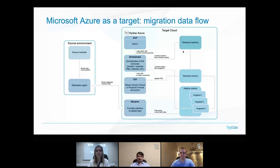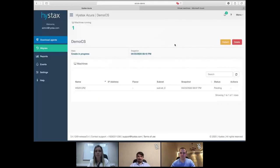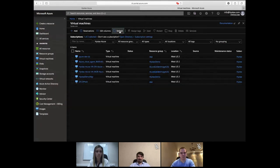That's why the process is pretty quick — the time is only taken for the machine to boot. Meanwhile, everything should already be running. Let me check — it's still booting.